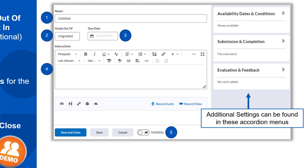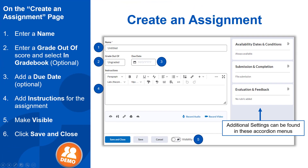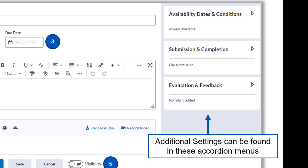Finally, if you're ready for it to be visible to students, toggle the visibility icon and click Save and Close. These five steps are the basic steps for creating an assignment in Brightspace. There are additional settings in the accordion menus to the right, which I won't go through in detail, but I will talk about briefly.